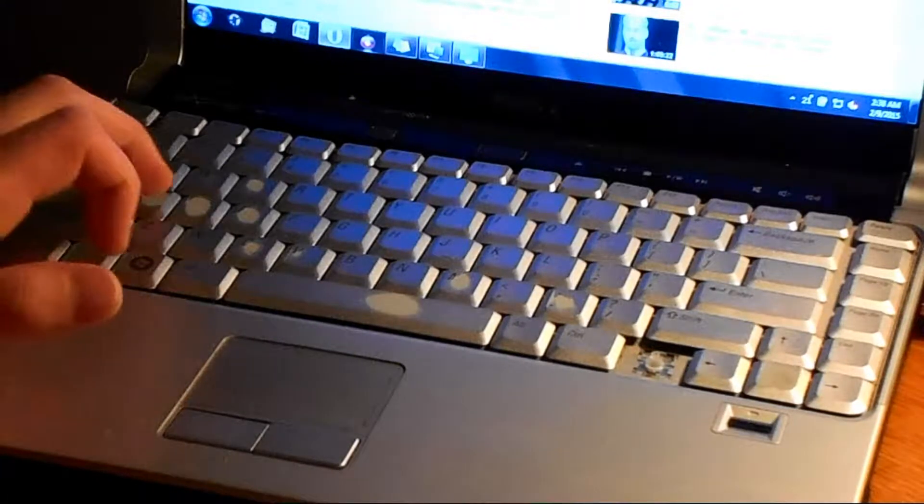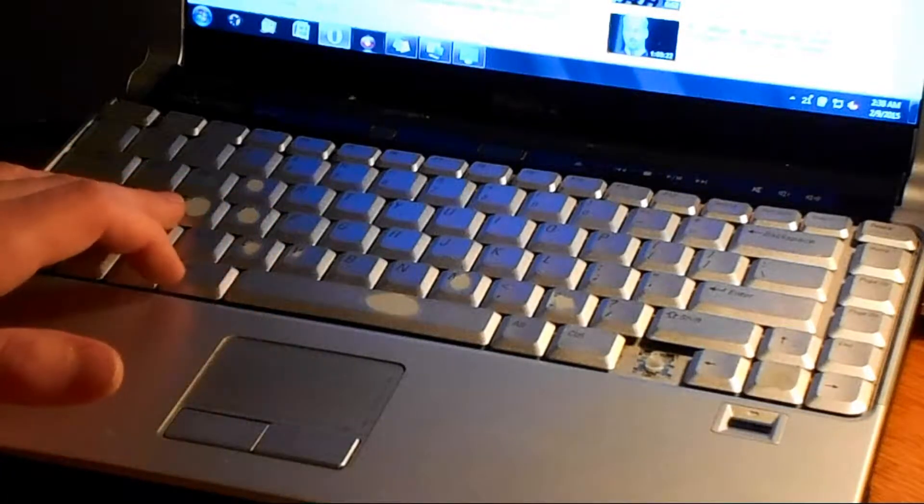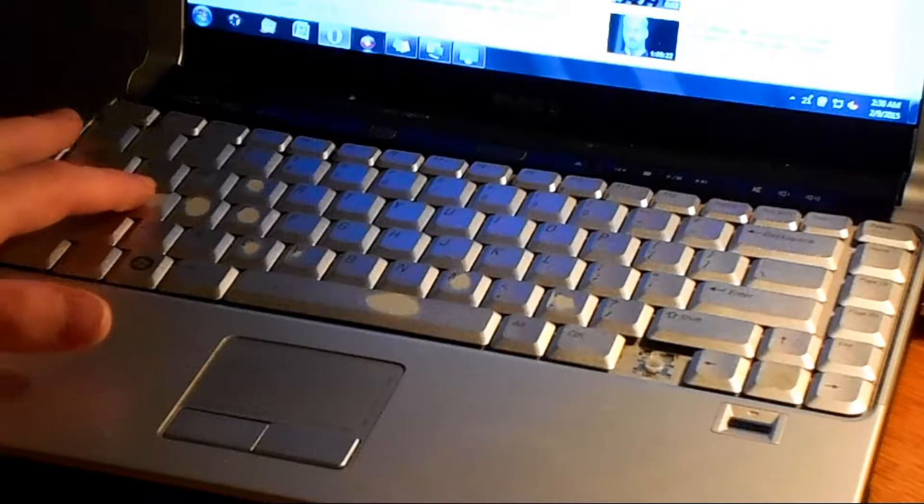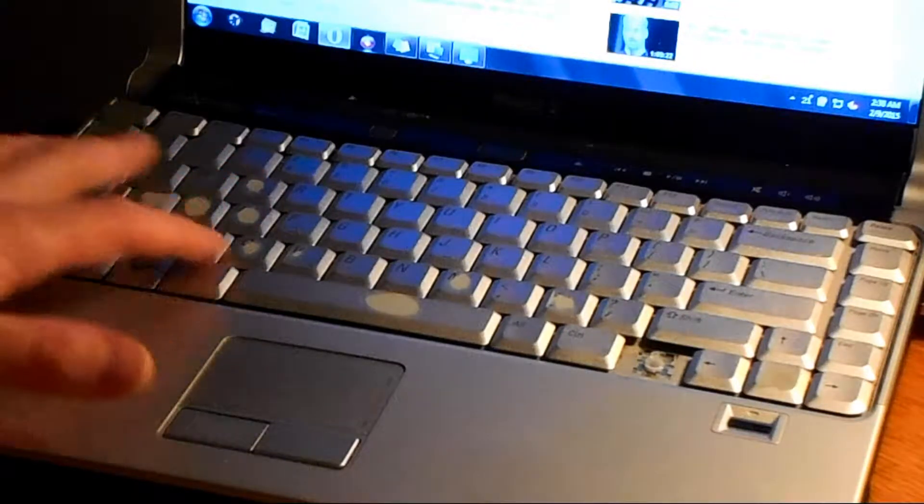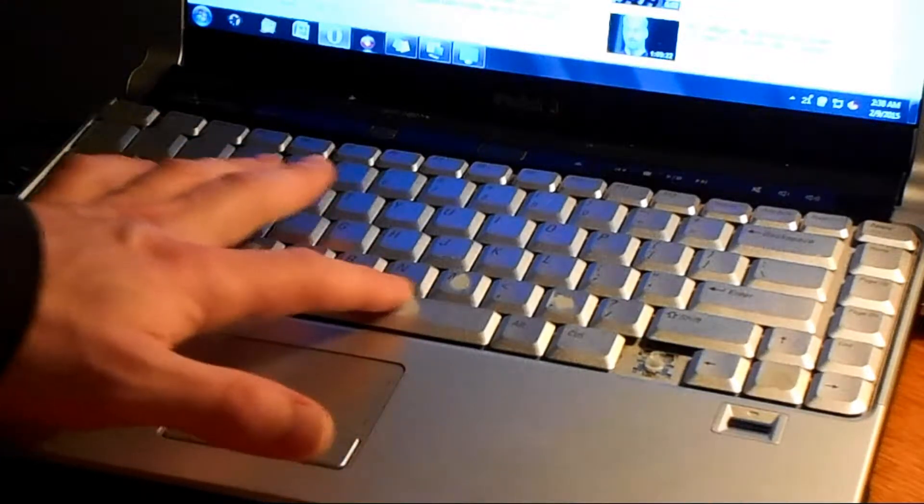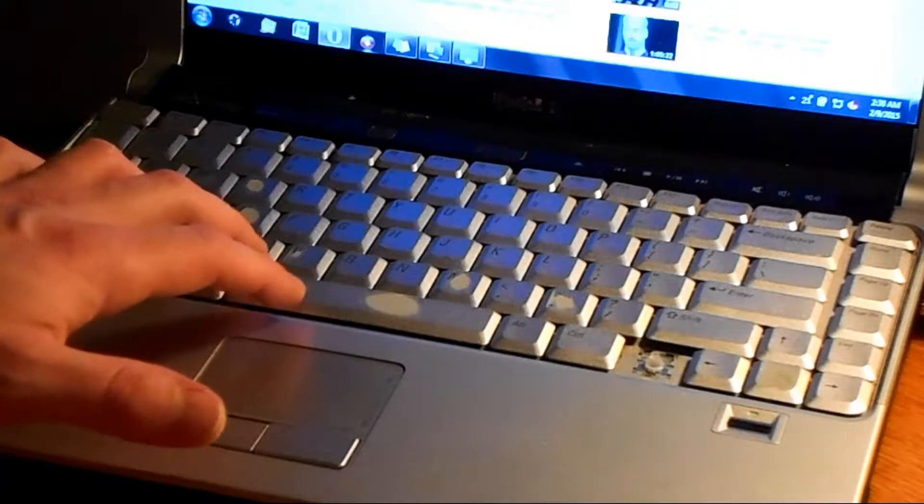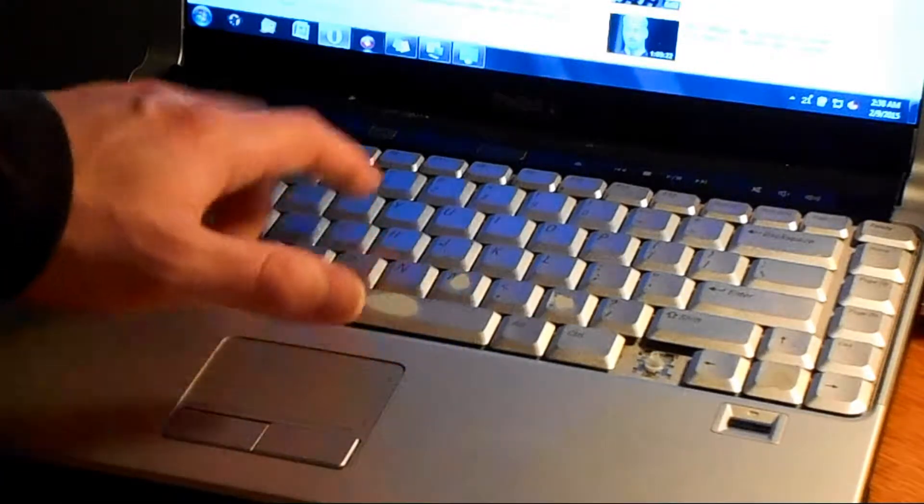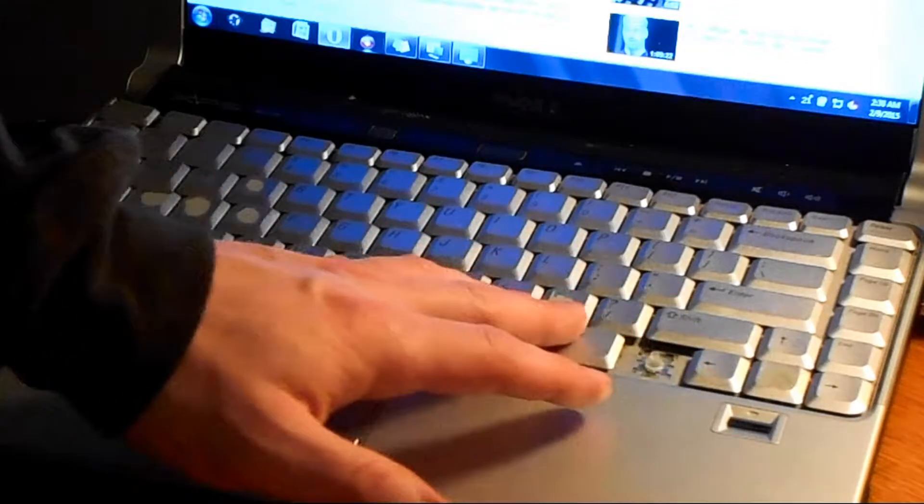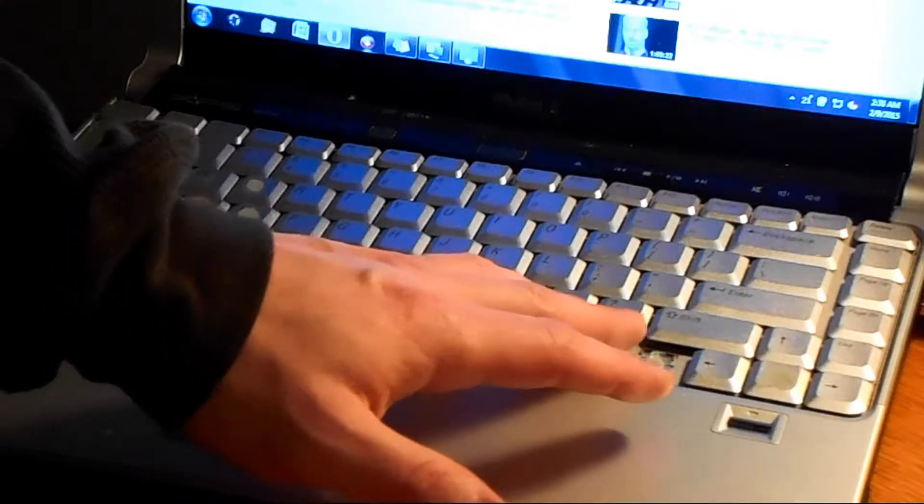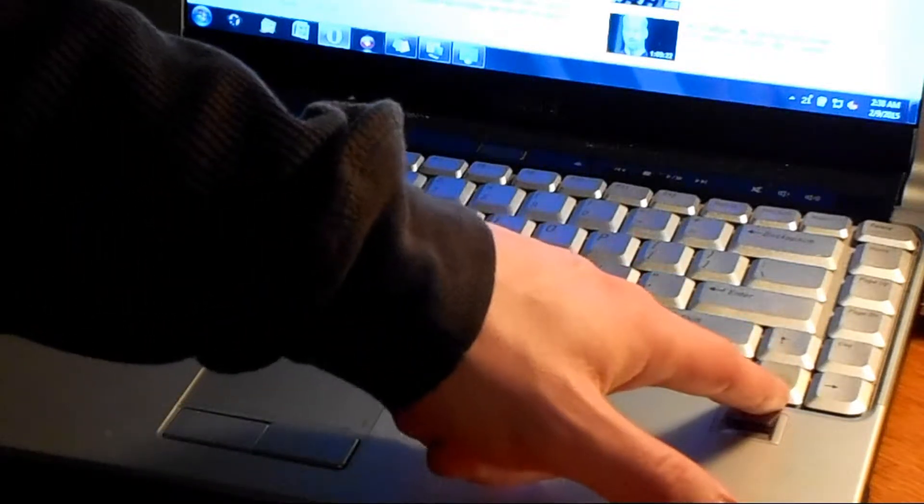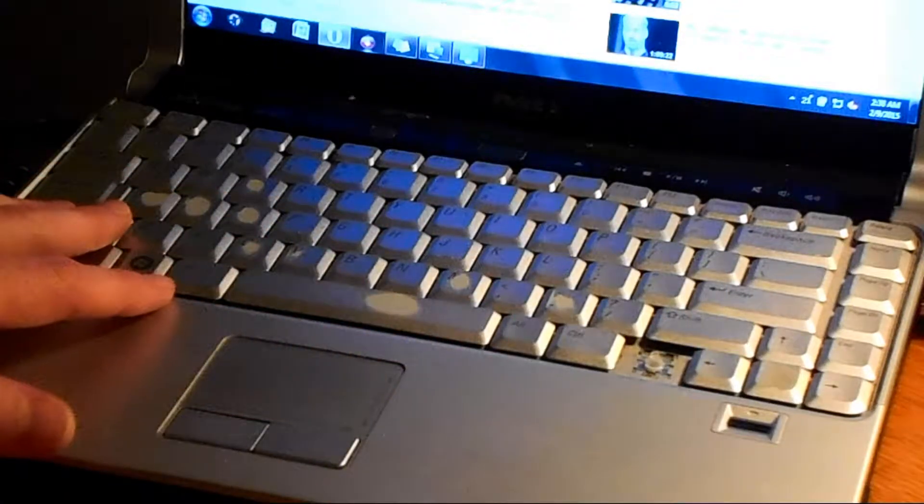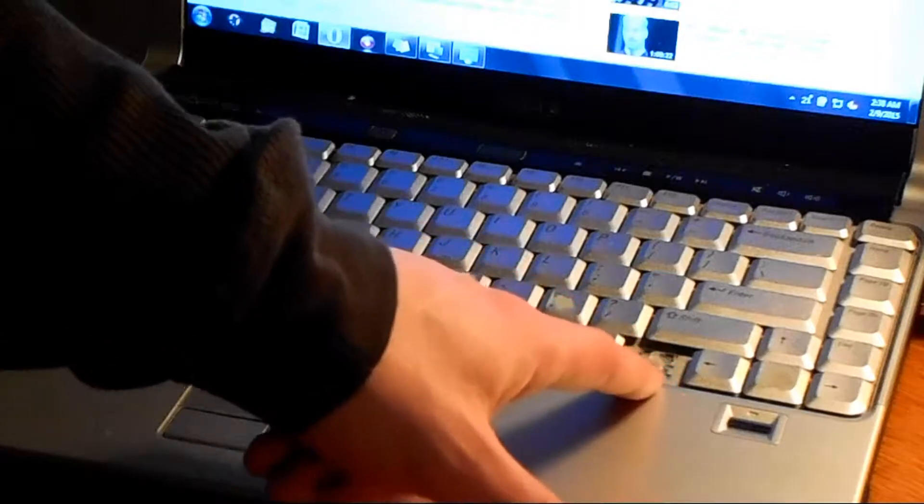You have the ASD keys that are worn off, paint's worn off. E key, paint's worn off. Space bar's got a little spot there where you use it. C's coming off a little. M's coming off. C's coming off. Greater than. Down arrow. You can see I've used it a lot over the years.